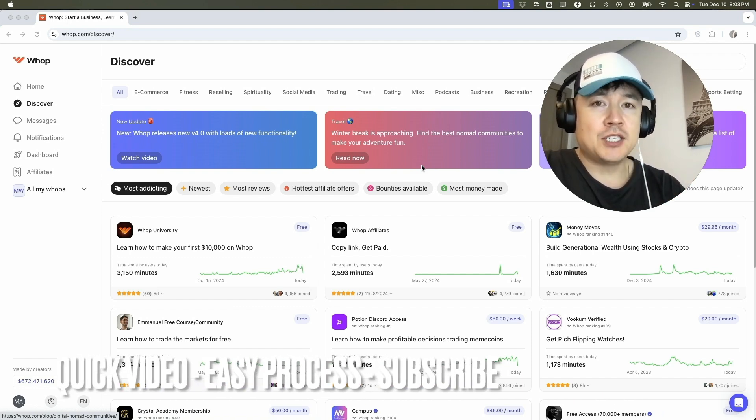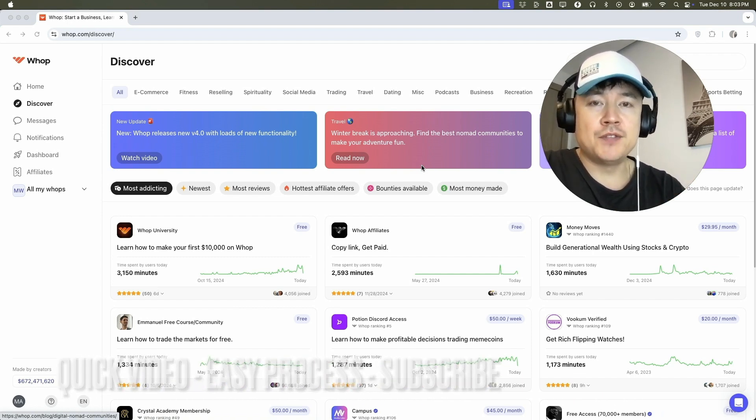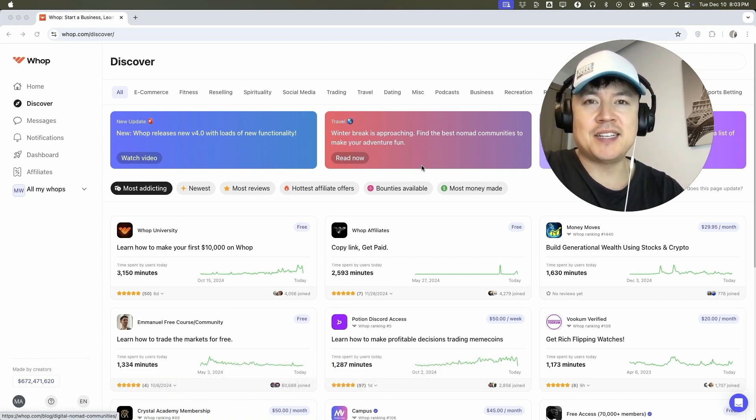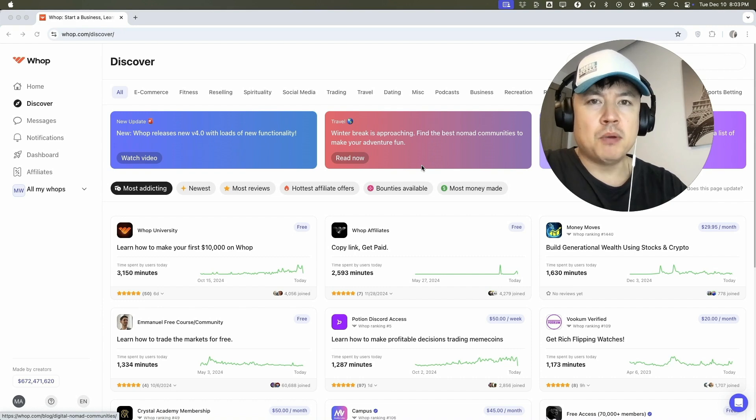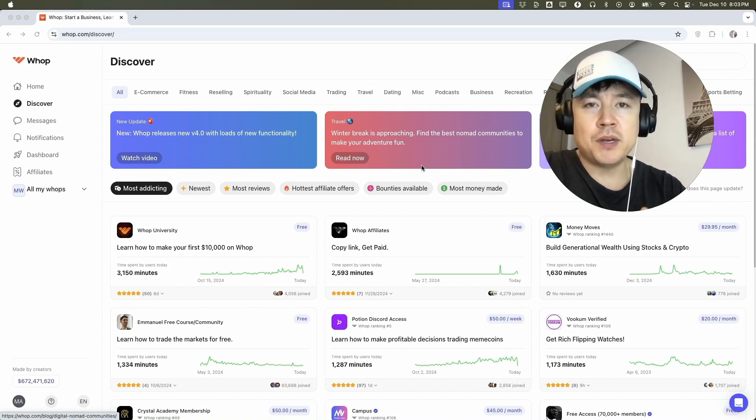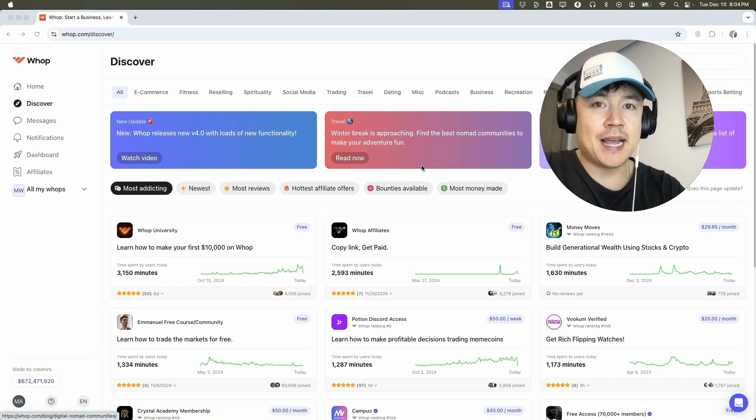First off guys, real quick video, not too many steps involved. So be sure to stick around to the end of the video, but why would you want to pixel your WAP community with your Meta pixel anyways?